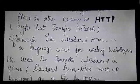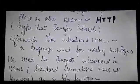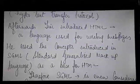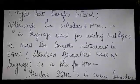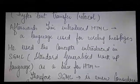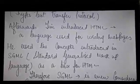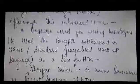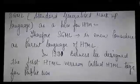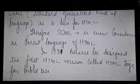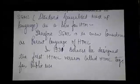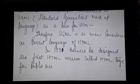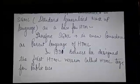Tim introduced HTML, which is a language used for writing webpages. He used the concepts introduced in SGML, i.e. the Standard Generalized Markup Language, as a base for HTML. Therefore, SGML is considered the parent language of HTML.